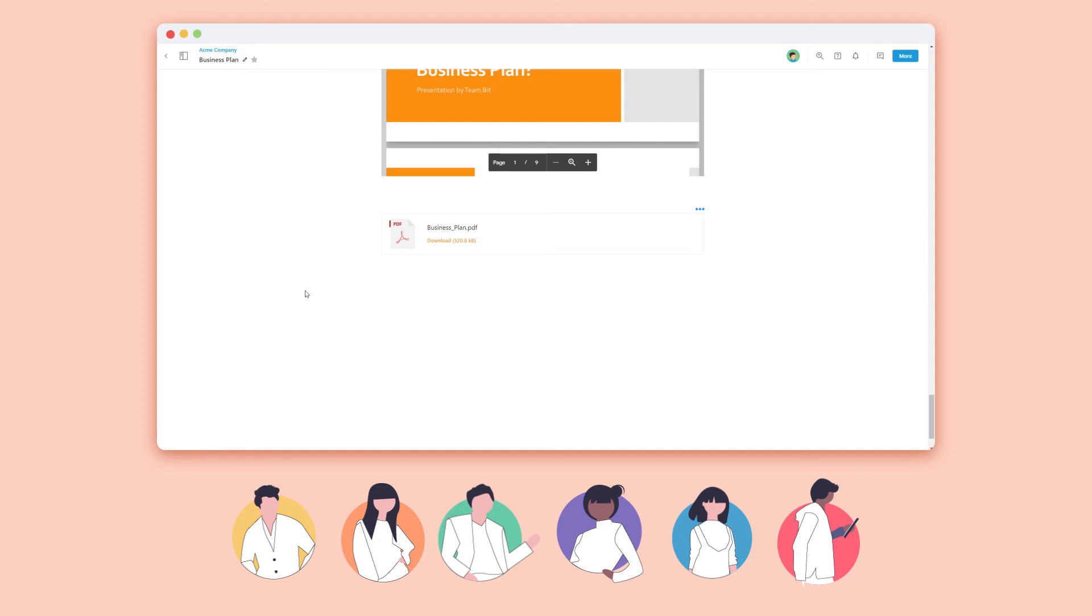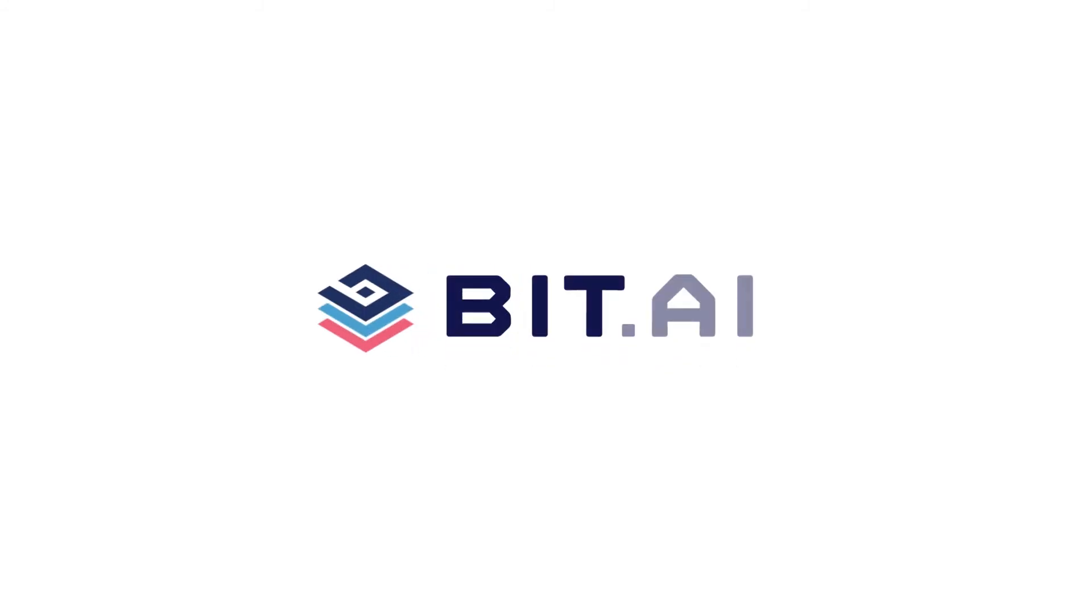To learn more about Bit, go to our Bit Academy. Bit.ai, the world's most powerful document collaboration platform.